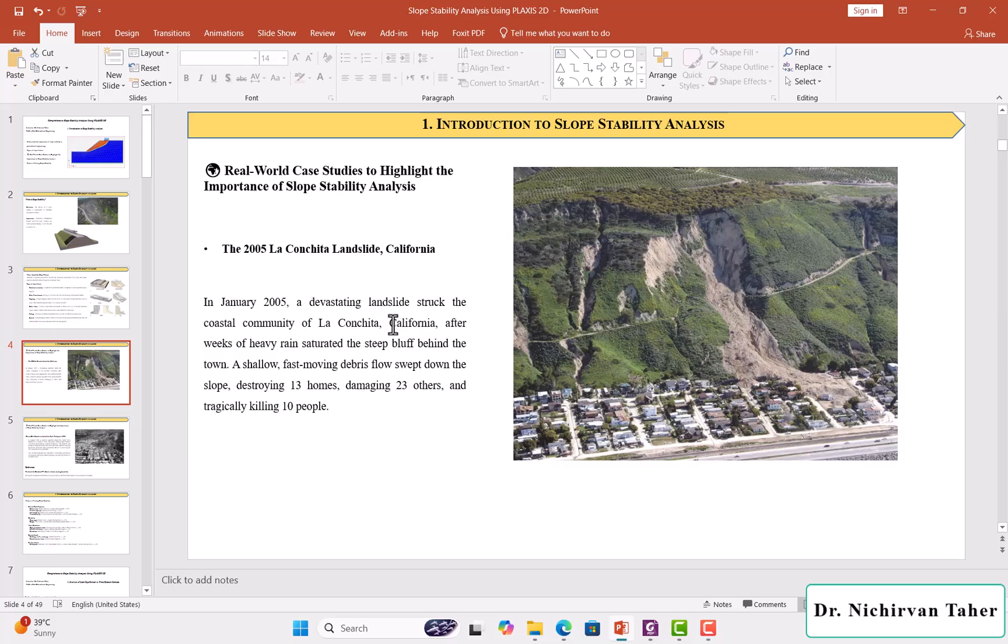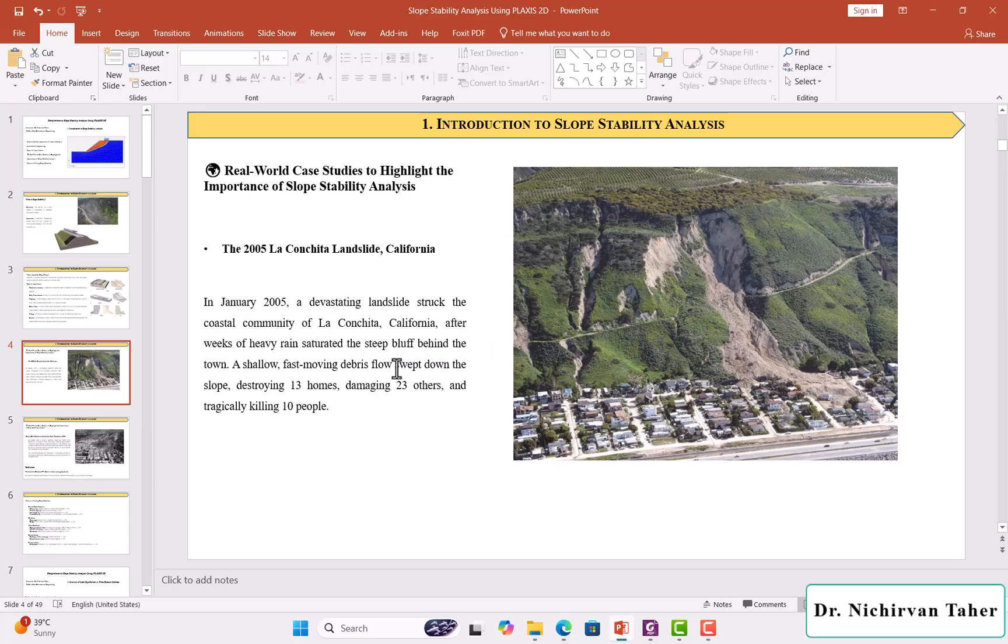A devastating landslide struck the coastal community of La Conchita, California, after weeks of heavy rain. A shallow, fast-moving debris flow swept down the slope.